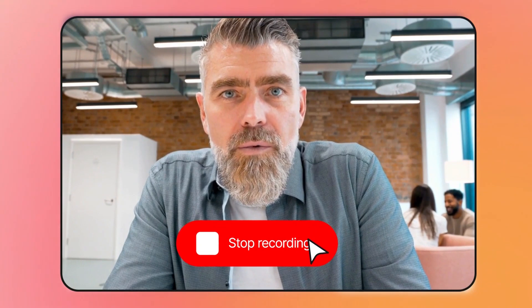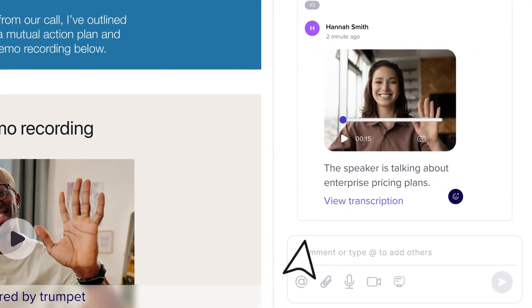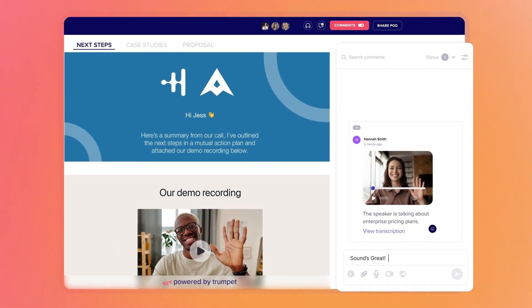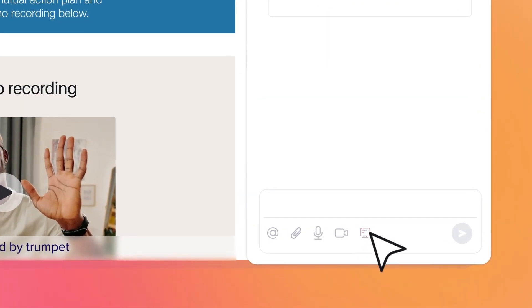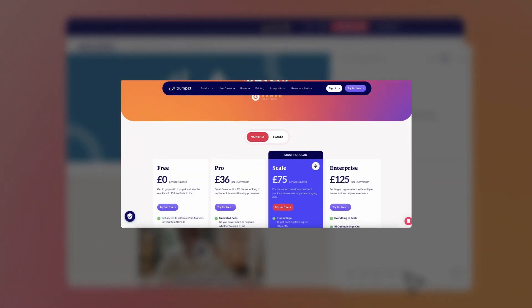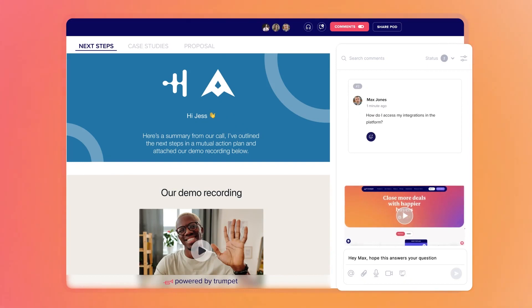In the middle of something? No worries! Catch up with AI-powered summaries, then fire back a reply. Answer questions about your product with easy screen recordings sent directly in the chat.